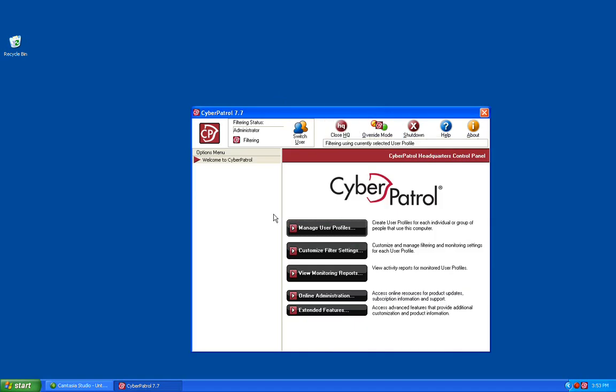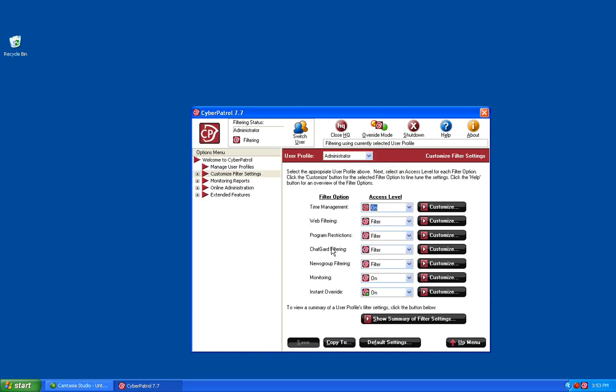Once logged in to the Headquarters, we need to click on the Customize Filter Settings button, and then we want to click on the Customize button across from ChatGuard.